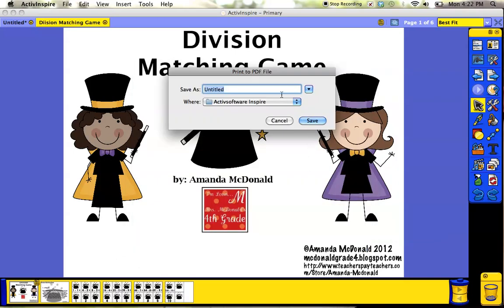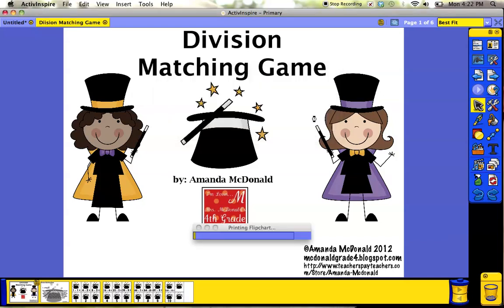Then you give it a name, such as Division Matching Game, so I know what it is, and click Save.